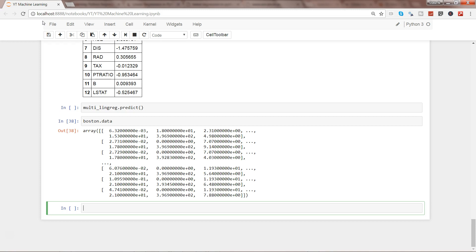As a rule of thumb, we reserve 70% of the data in the training set and the other 30% in the testing set. With the training data we produce or train the model, and with the test data we test whether the model is performing fine, using error metrics like MSE (mean squared error) or RMSE (root mean squared error).